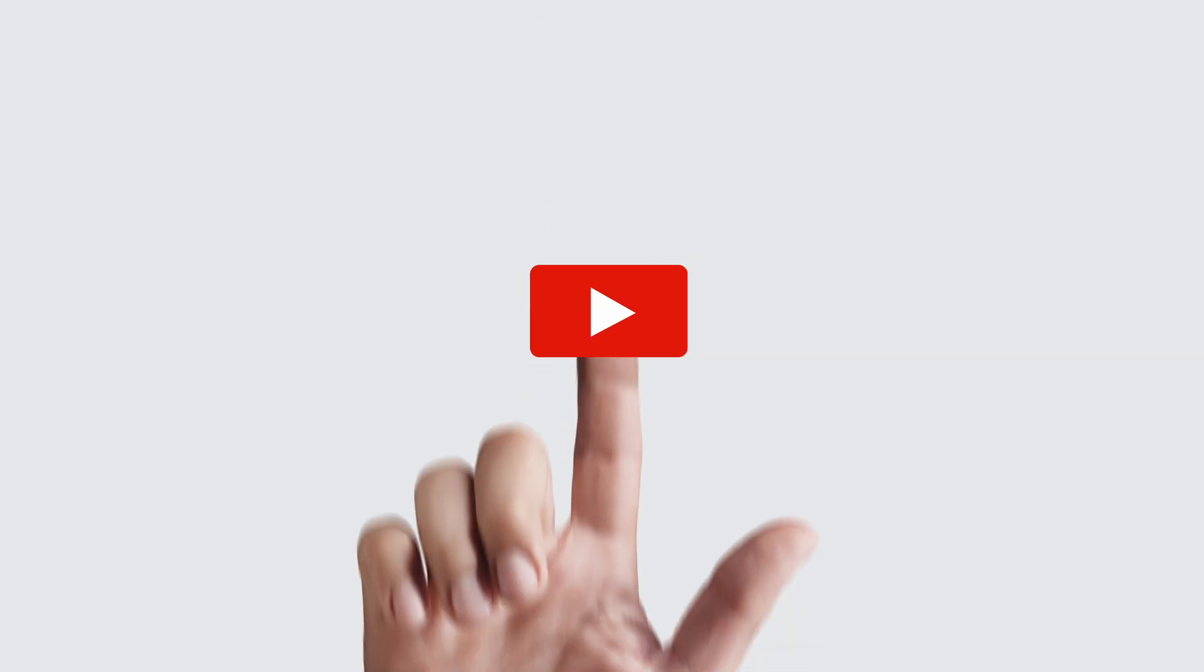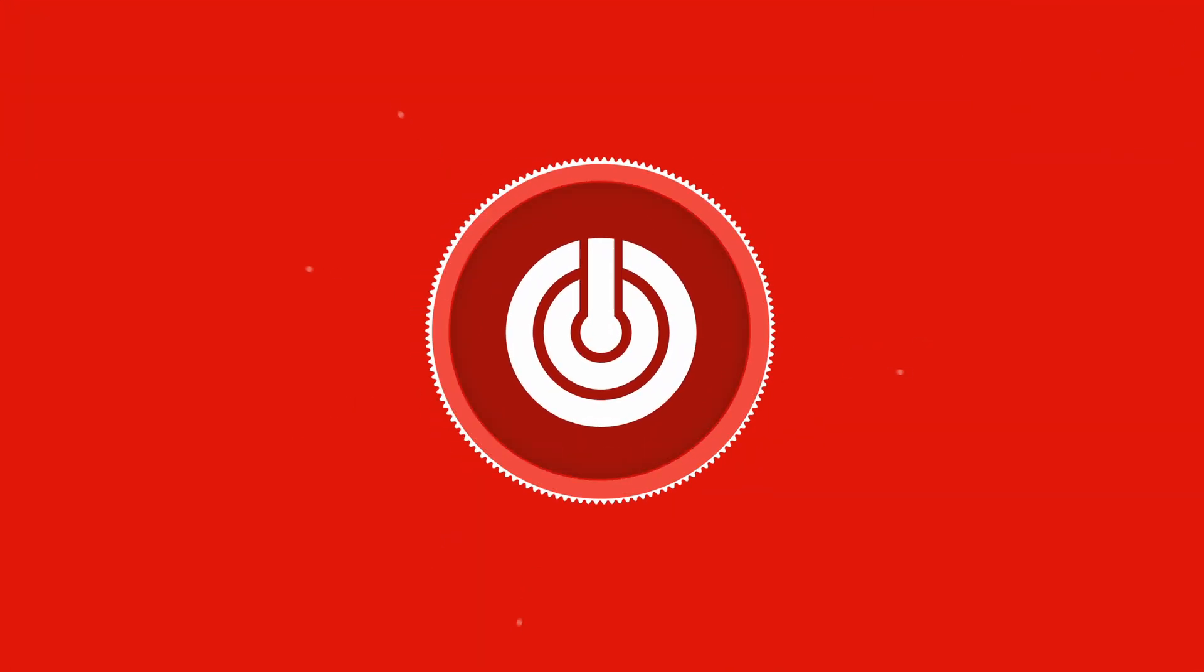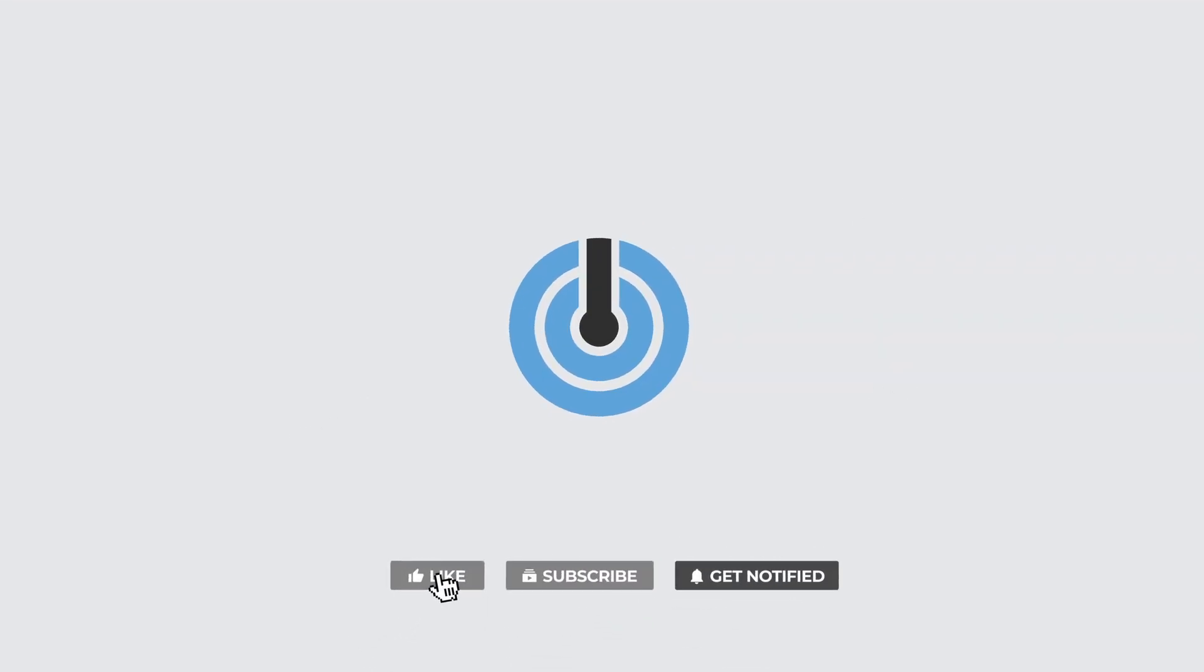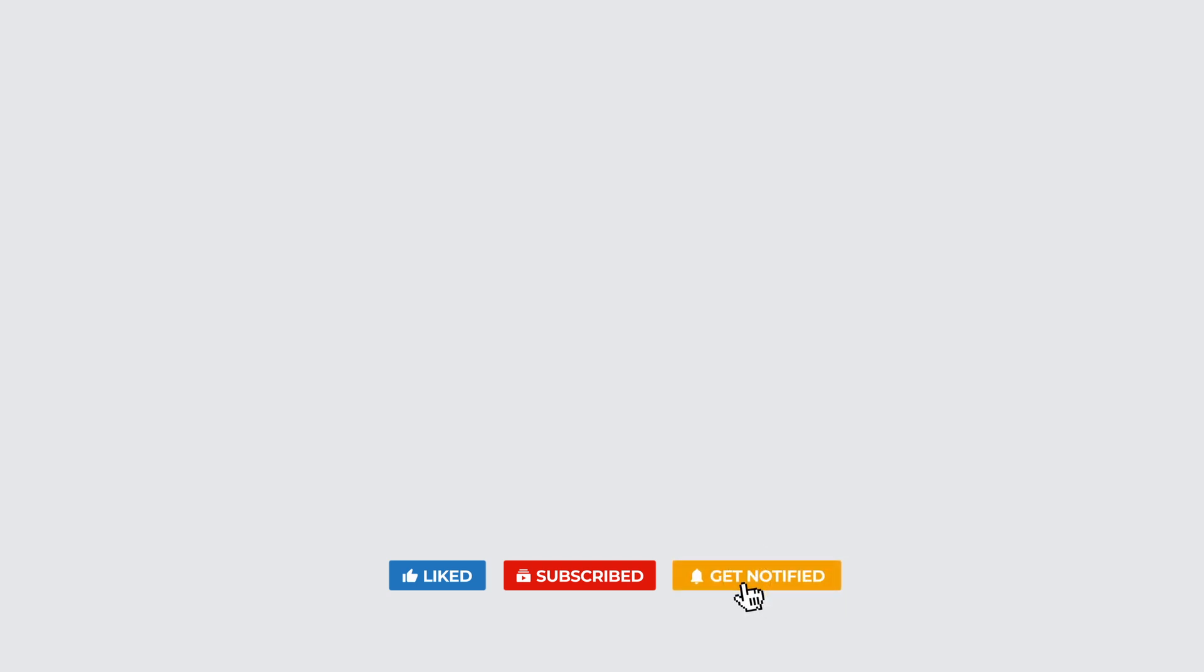And that brings us to the end of this video. If you've made it this far, I sincerely hope you have enjoyed the content and learned something new. If so, please leave a like and subscribe to support the channel, as well as to get notified of any future videos.